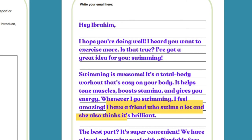'I have a friend who swims a lot, and she also thinks it's brilliant.' Introduce other people using 'I have a friend,' 'I have a neighbor,' or 'I have a colleague,' and talk about them as well. This is how you can finish this paragraph.